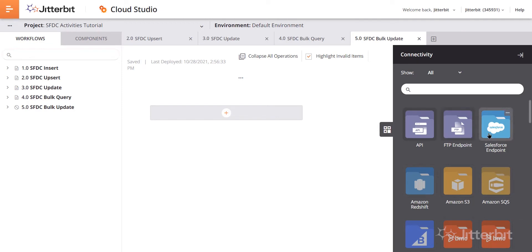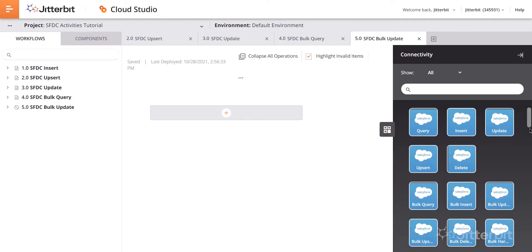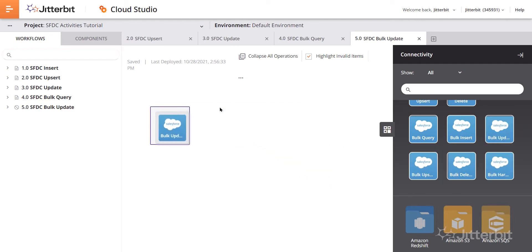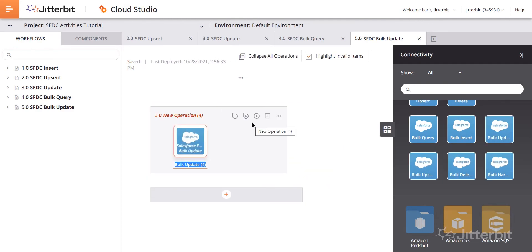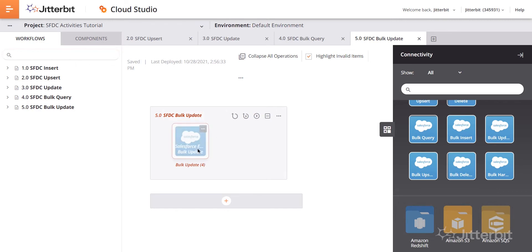I'll go ahead and click into the Salesforce endpoint on the connectivity palette on the right-hand side, scroll down to bulk update. And then I'll drag and drop that over into the design canvas area. Once I do that, you can see the operation is being built for me. Maybe we'll say something like SFDC bulk update. So we'll detail into this activity.